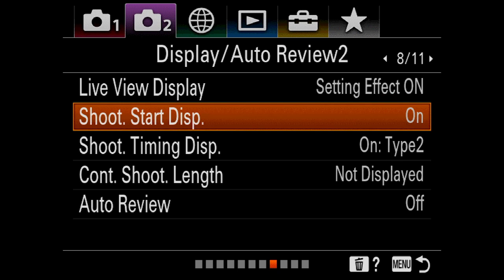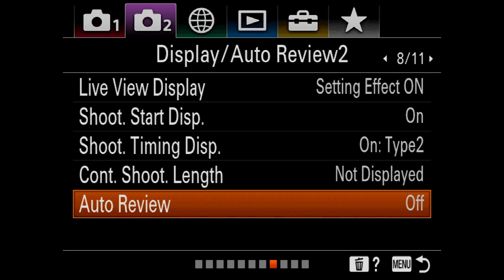Auto review should be off. If you're coming out of DSLRs, you're probably going to use review a lot as a crutch because you're used to it, but you've got to break that habit. If you're shooting available light, you already saw the picture — you don't need to look at it again. And you've got 20 frames a second, so you're good.